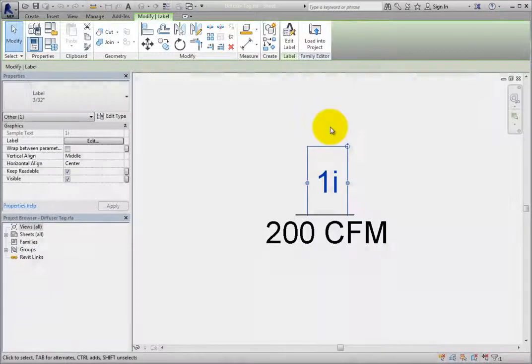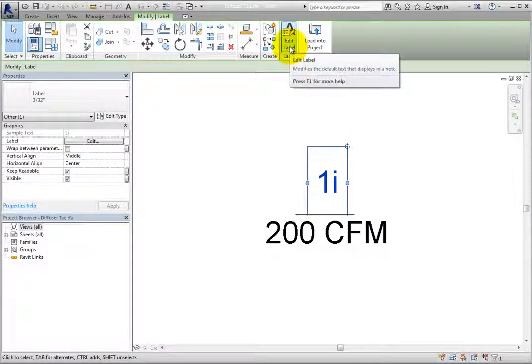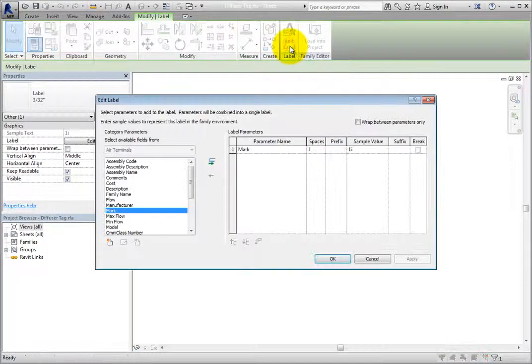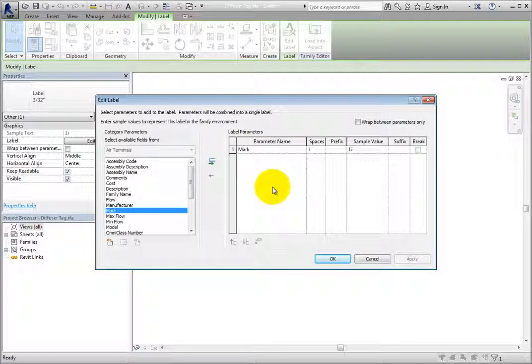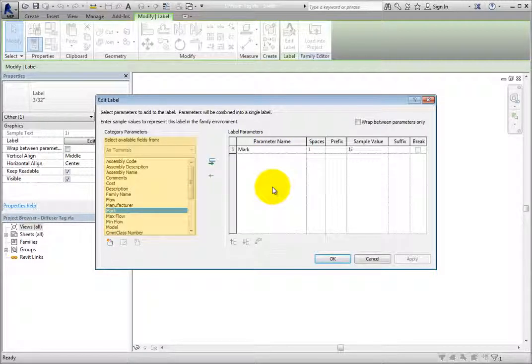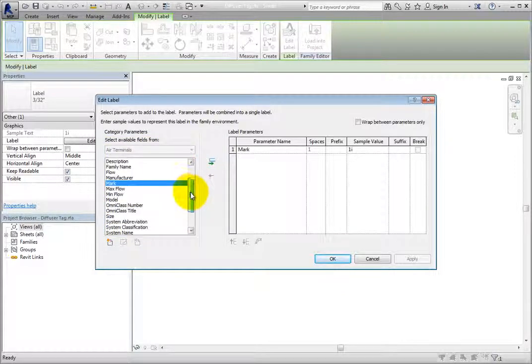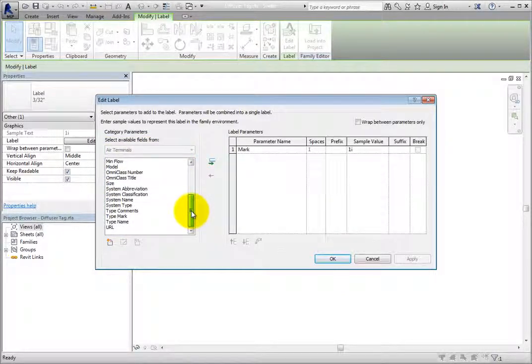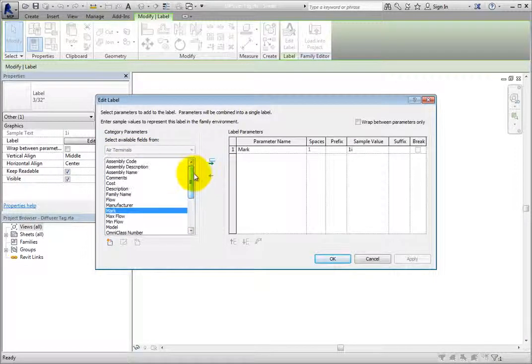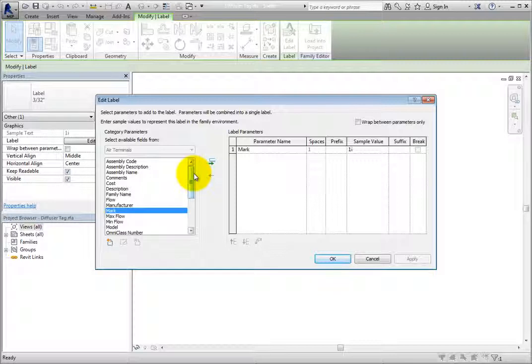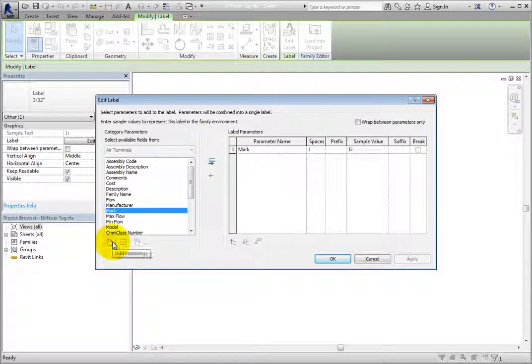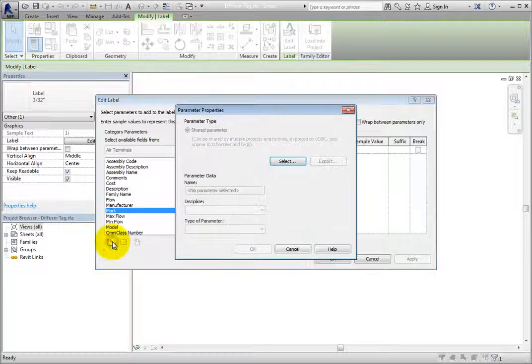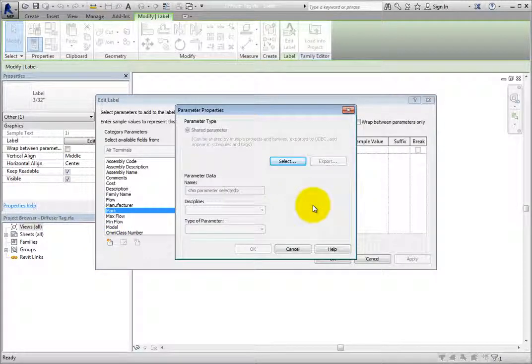I'll click Edit Label in the Contextual ribbon to open the Edit Label dialog. Here, you can select any of the available category parameters to use in the tag. To add a new parameter, click Add Parameter under the Category Parameters list. As you can see, the parameter type must be a shared parameter.